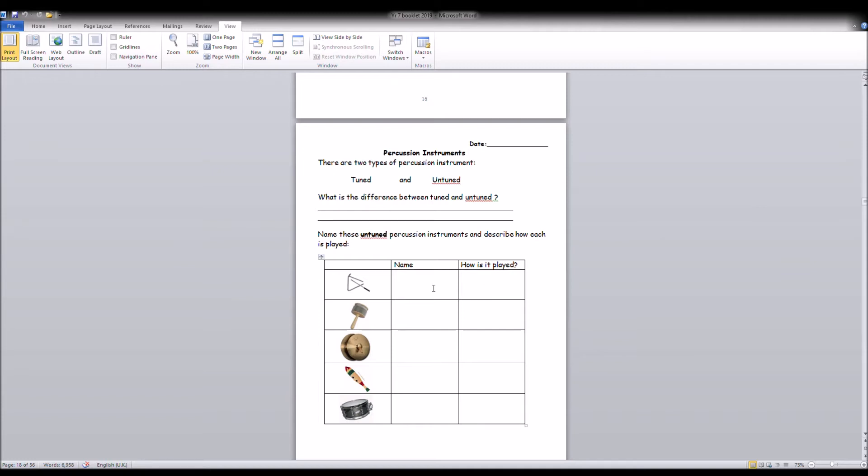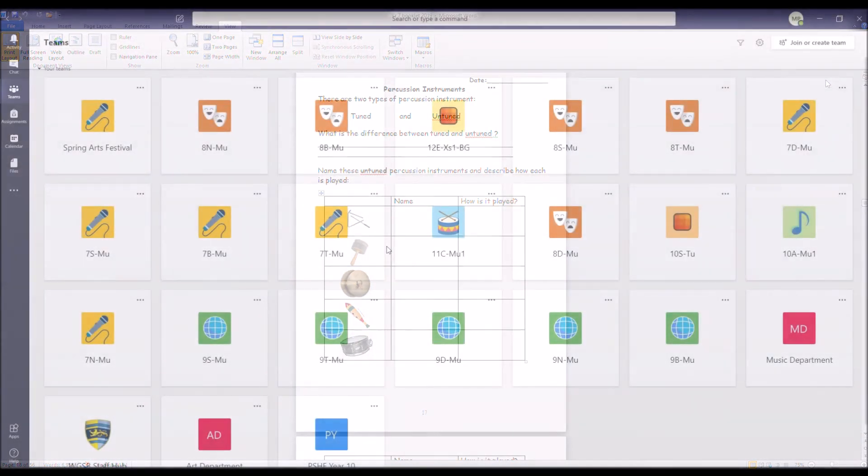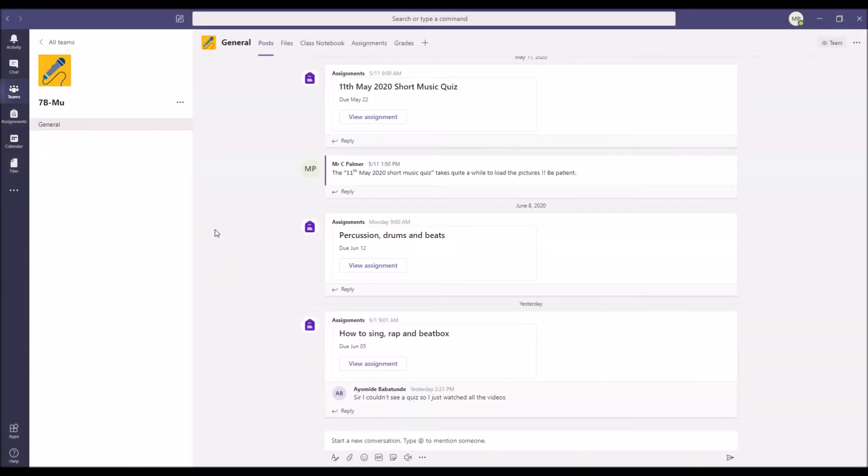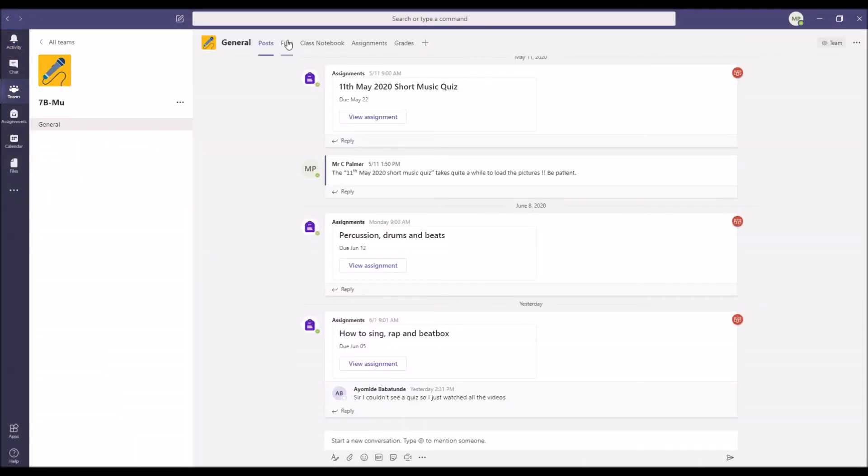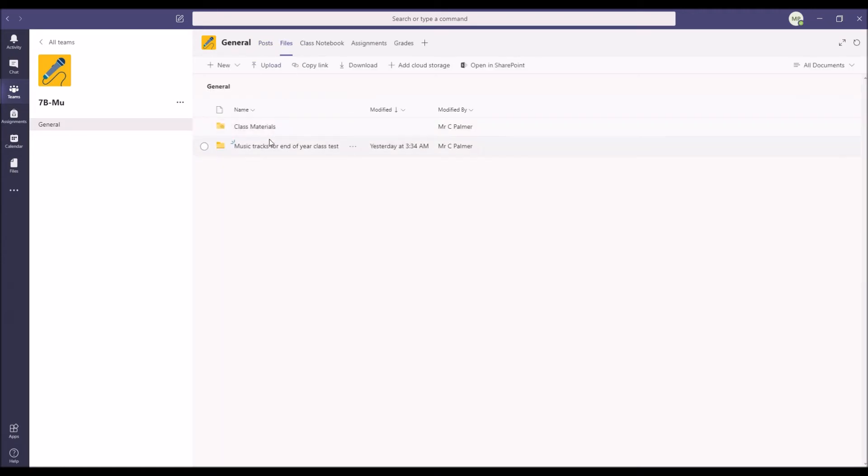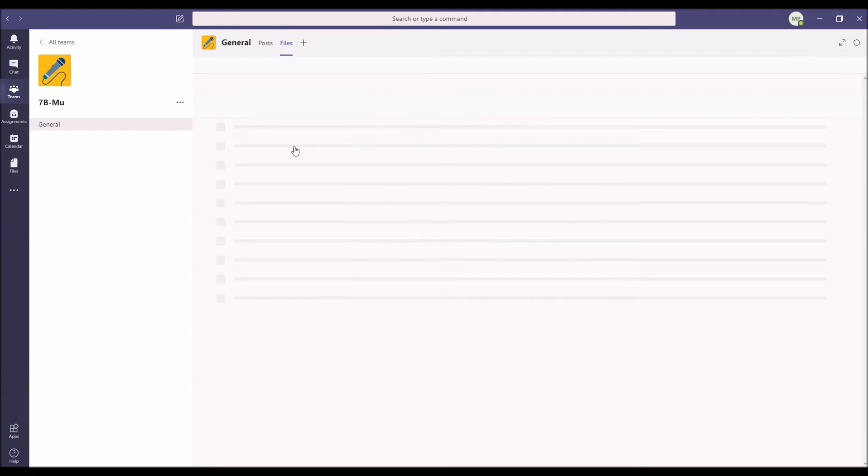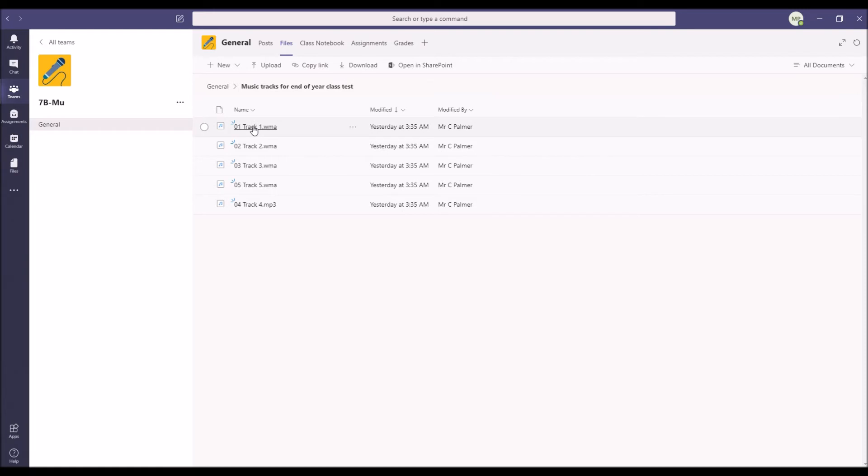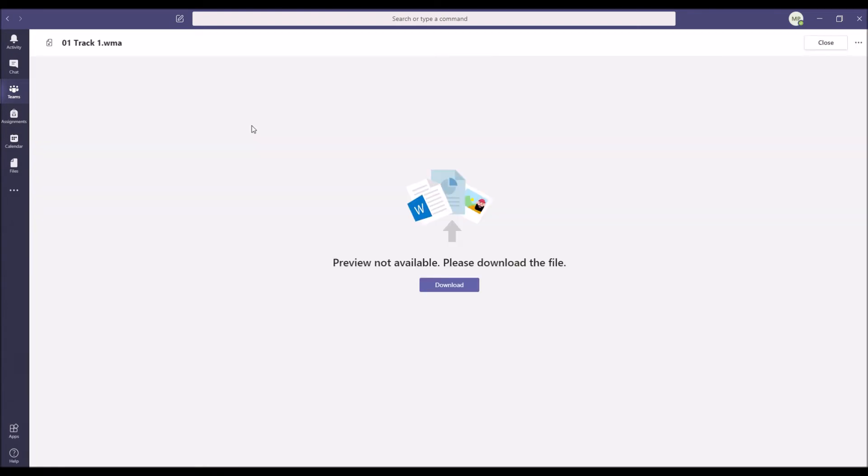I'm just going to show you how to do the audio tracks now. So we're back in Teams. I'm going to use 7B again as an example. This time we go to files and there's a folder there called music tracks for the end of year class test, and they are very usefully labeled one, two, three, four, five. I'm not quite sure why four and five are around the wrong way but anyway. So when you do your test, you'll see that these next six questions or so refer to audio track one, so you need to download audio track one.